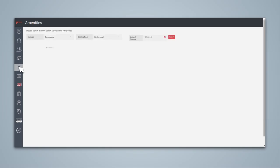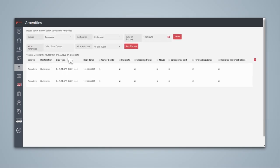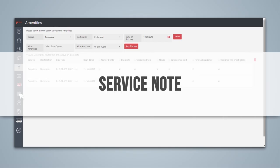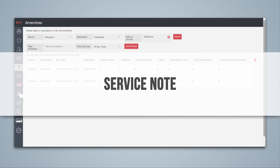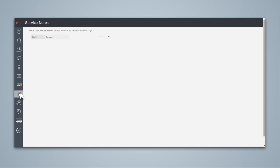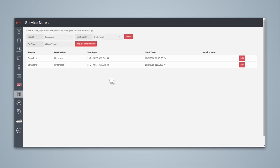You can add or remove various types of amenities that you provide in your buses for various routes. You can configure a small note for your services, which will be shown during seat selection on Redbus portal.